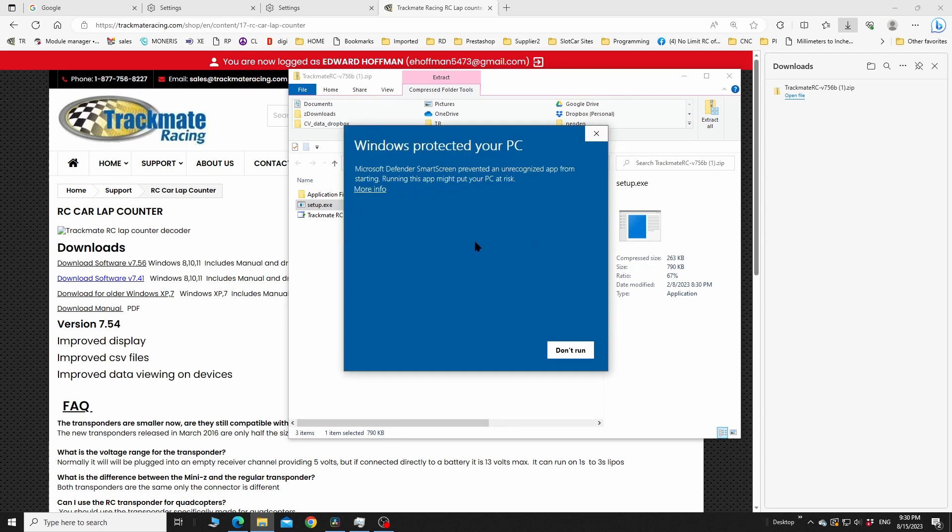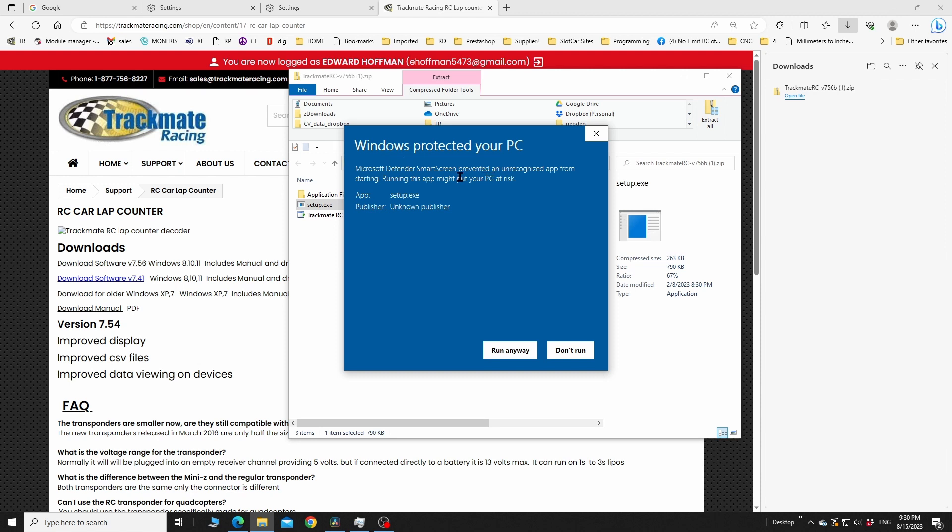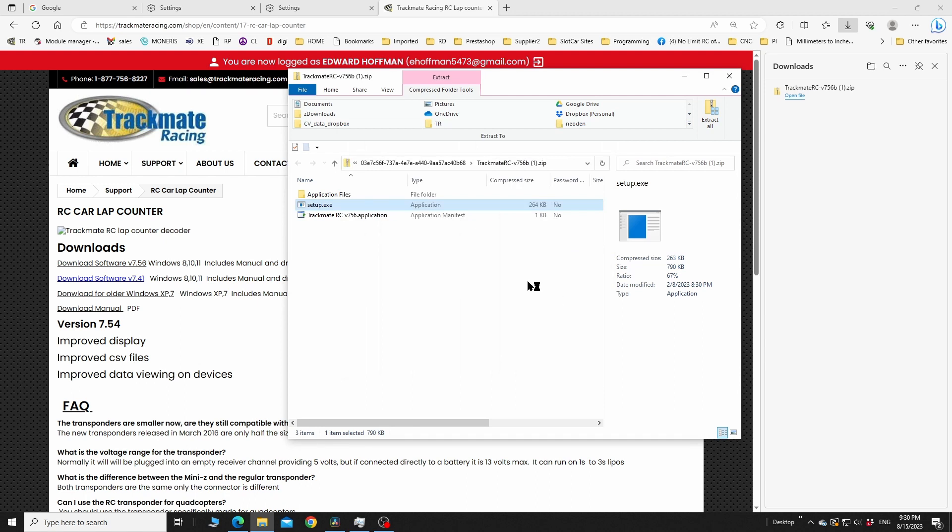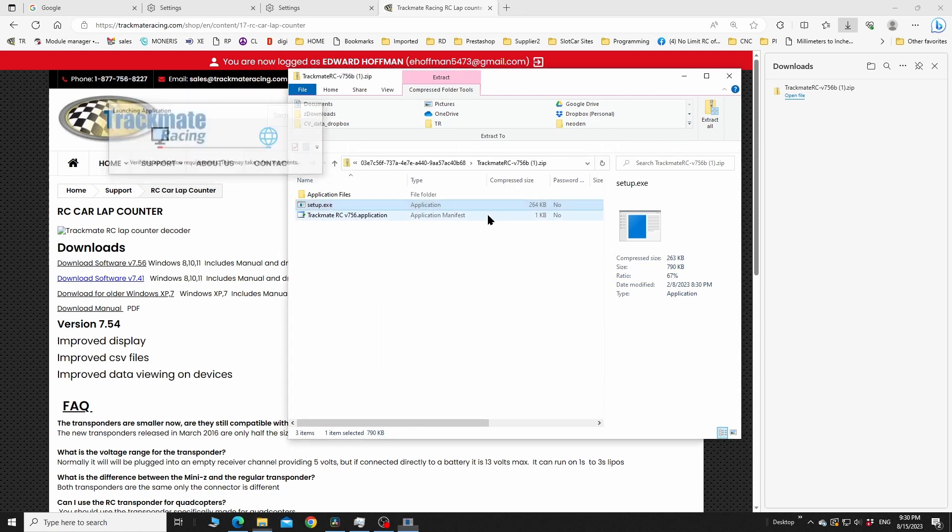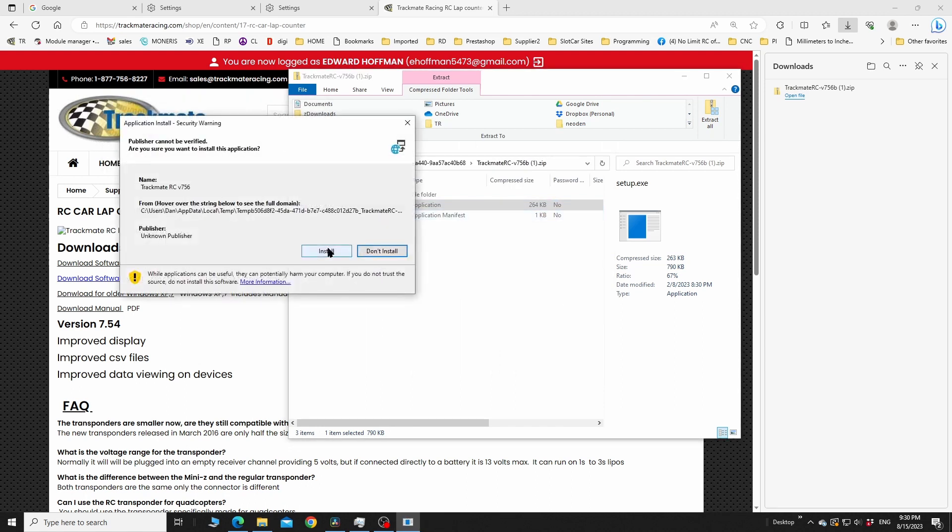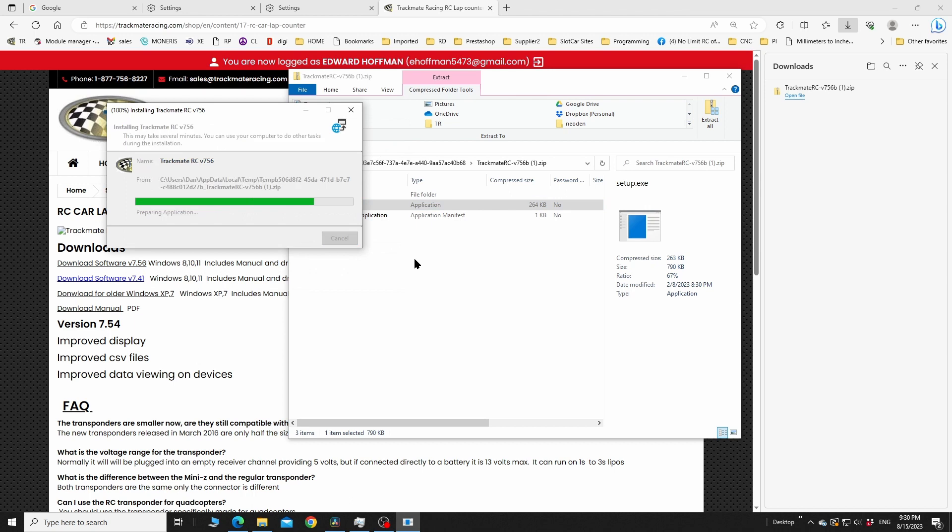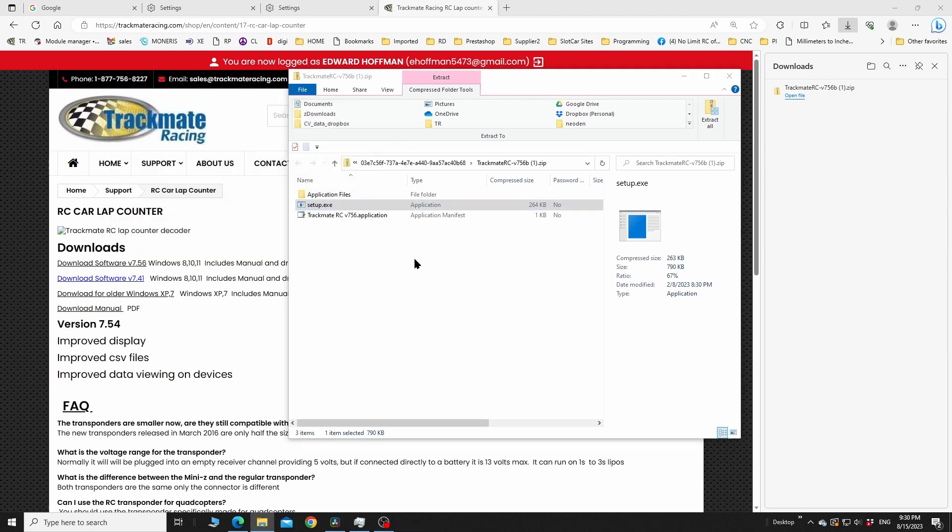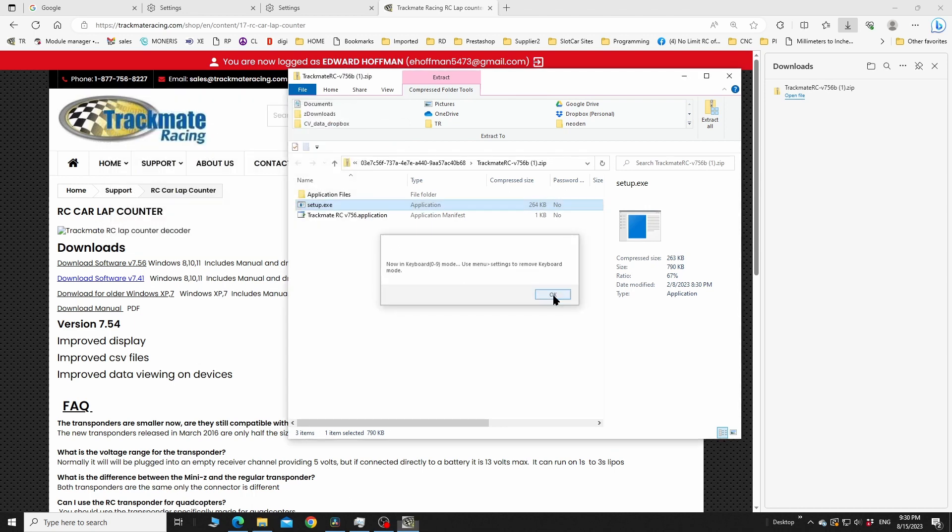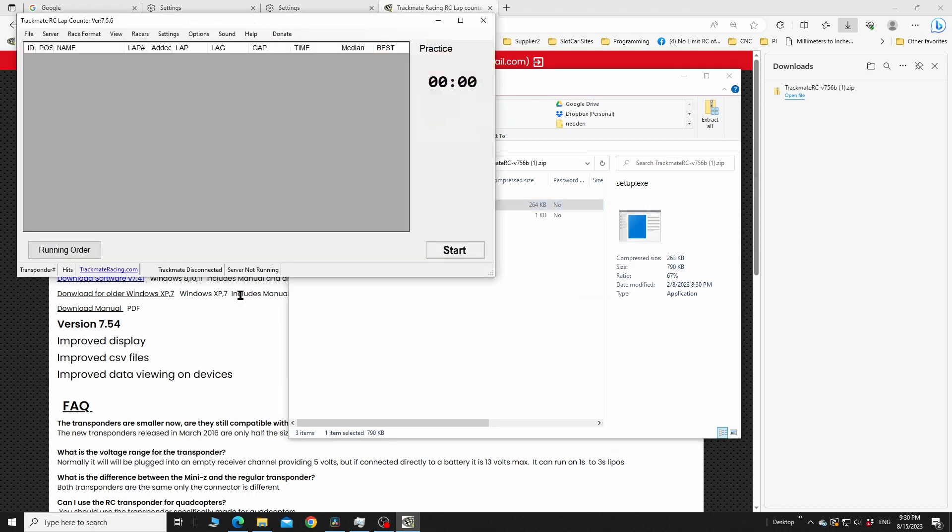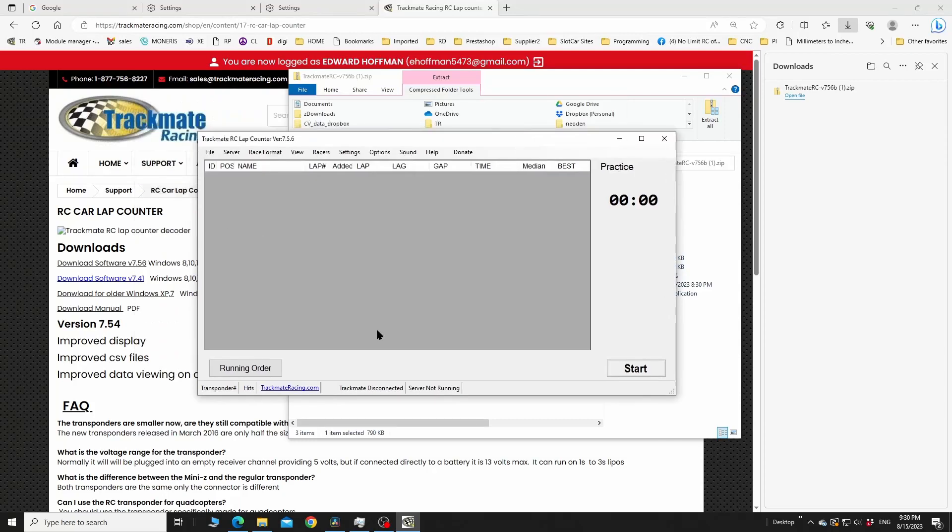Now if you get this blue screen here, it says don't run. We're going to click on more info because this program has not downloaded many times, it suspects that it could be a virus, but it's not. So what did I do there? I just clicked on where it said more info, then I click on run anyways.